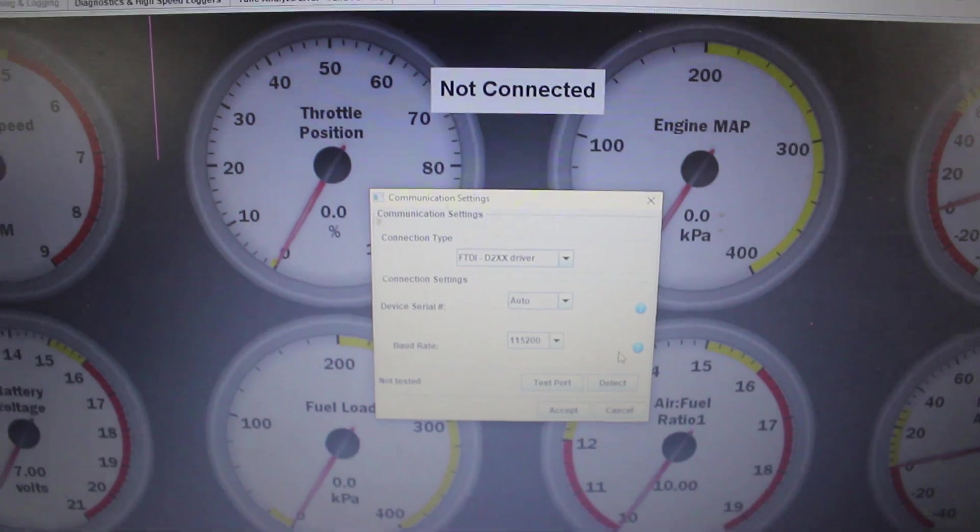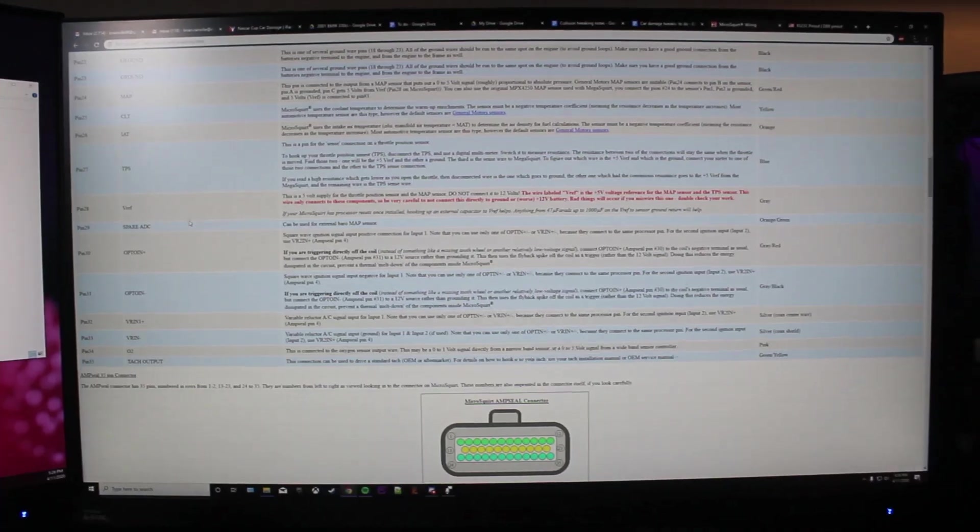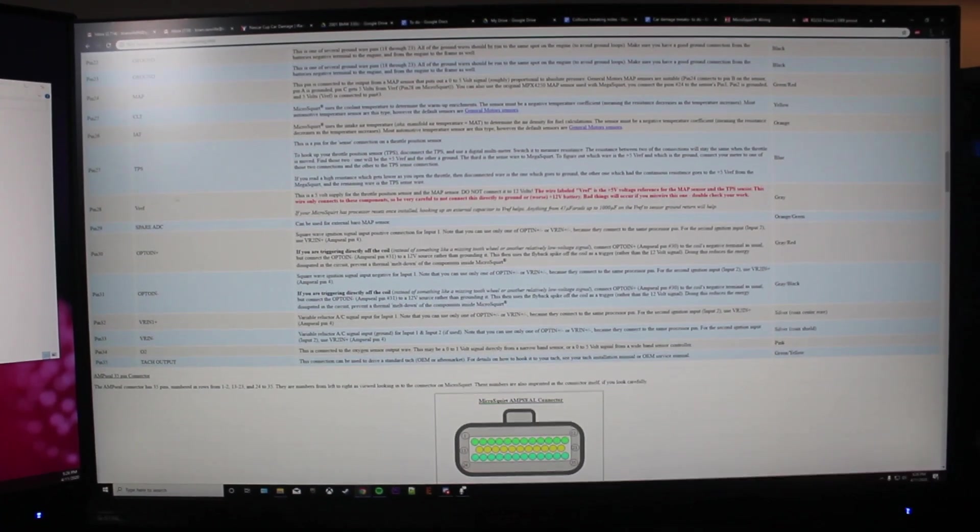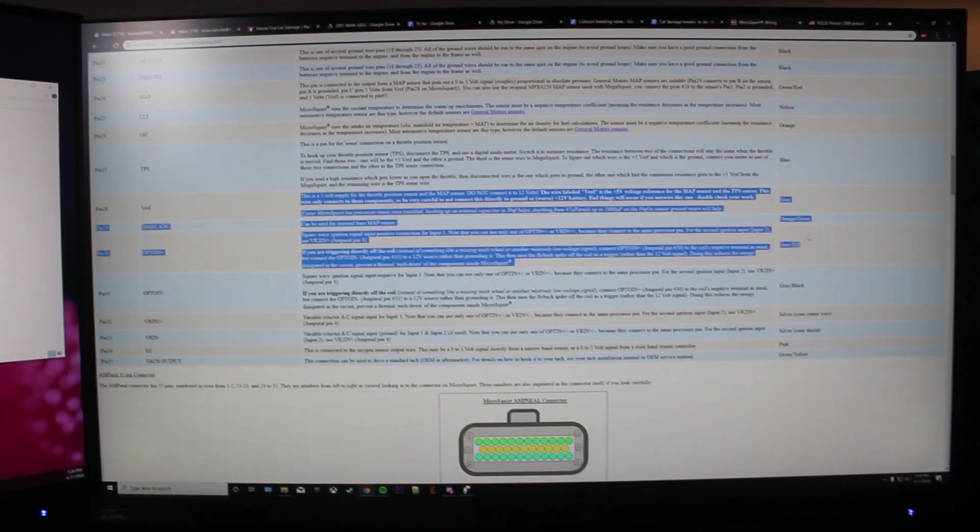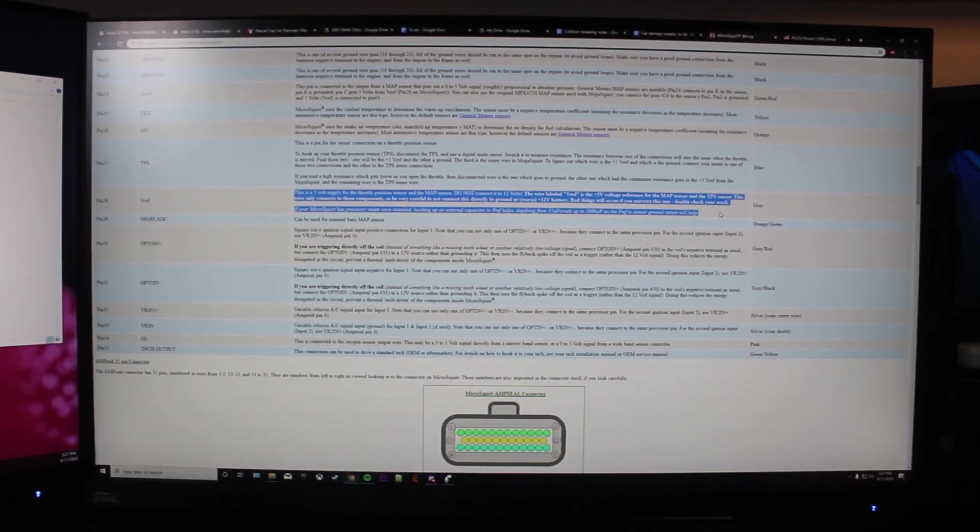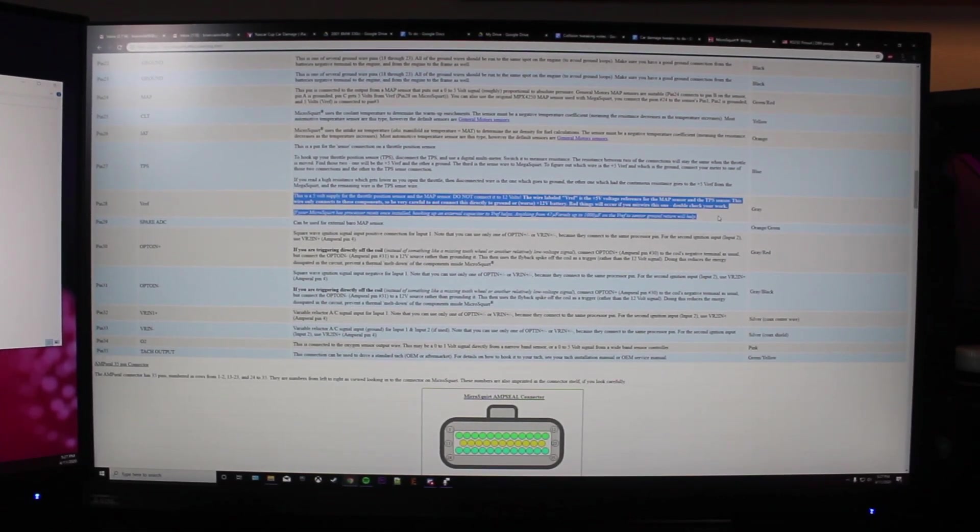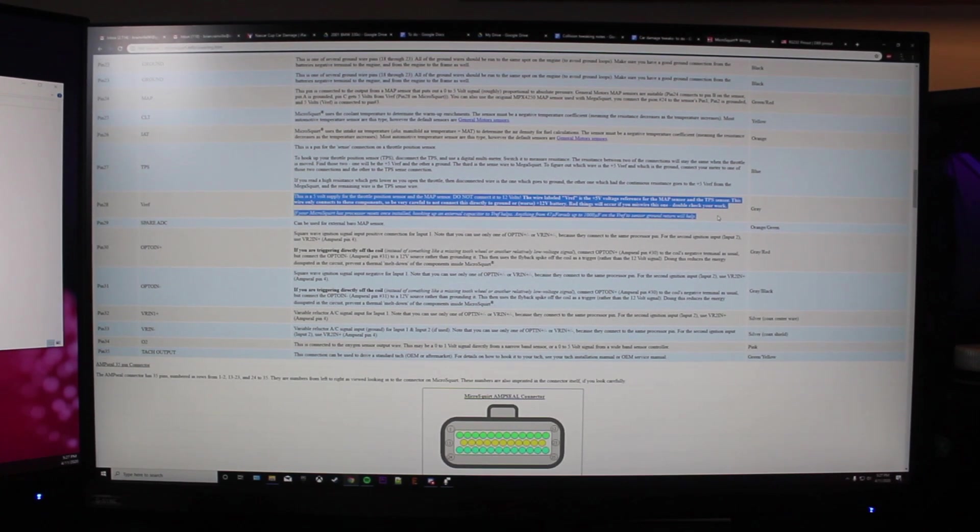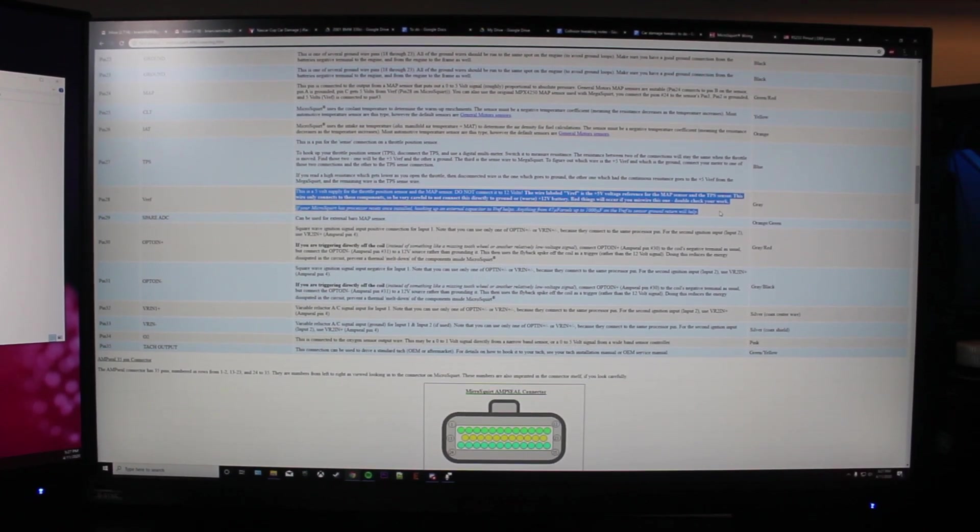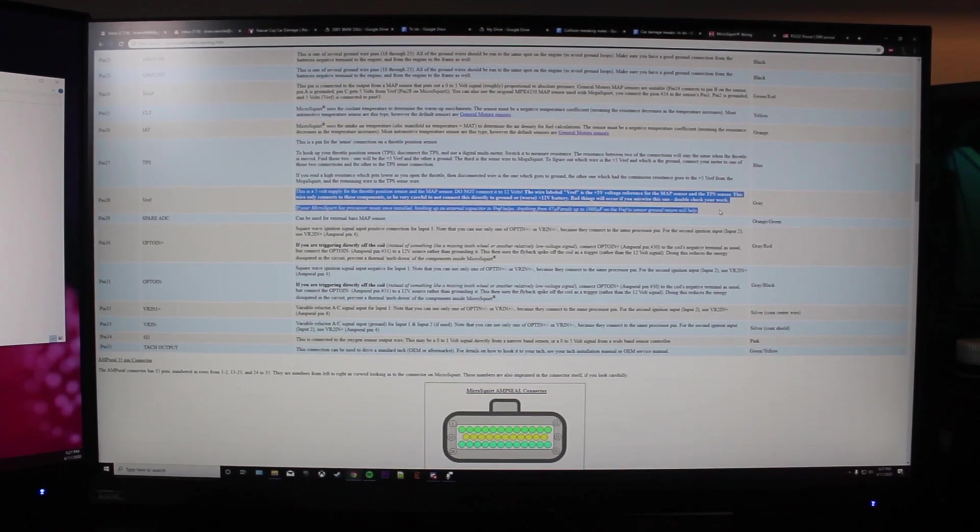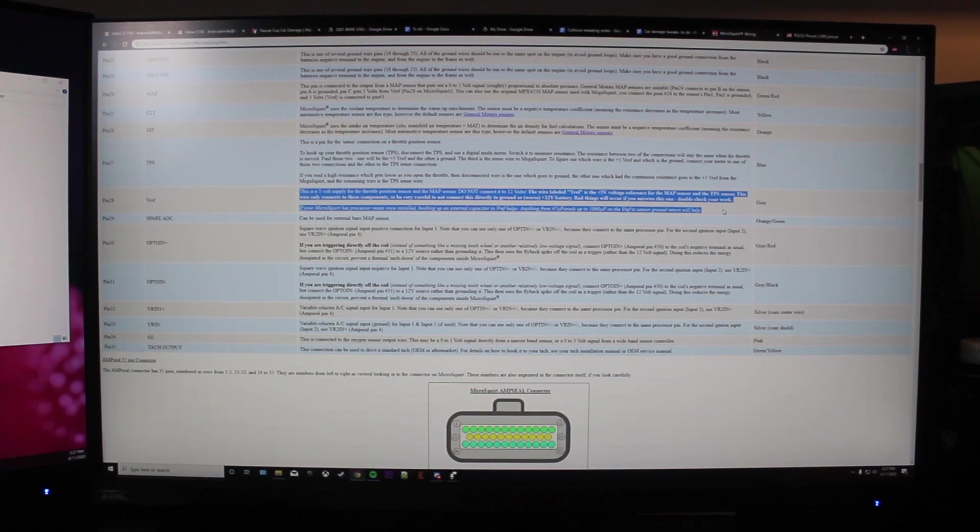So I'm going to have to figure out something else here. We have the VREF signal, which is a 5-volt output. That should be up and running regardless of whether or not it's establishing connection with the laptop. So we're going to test that and see if we're actually getting 5 volts out.